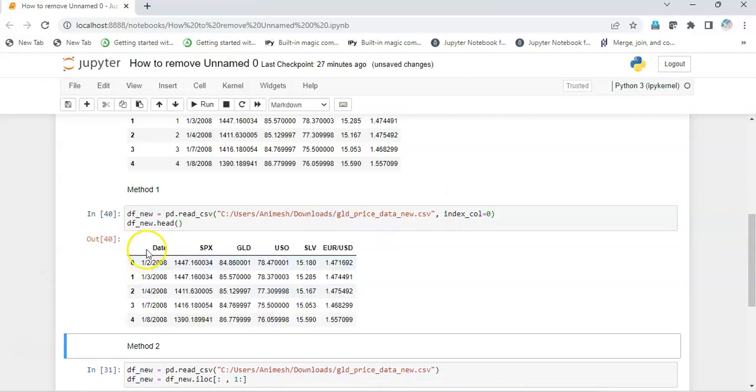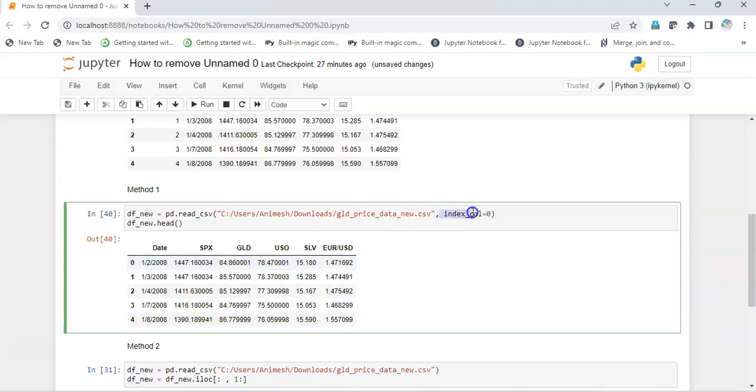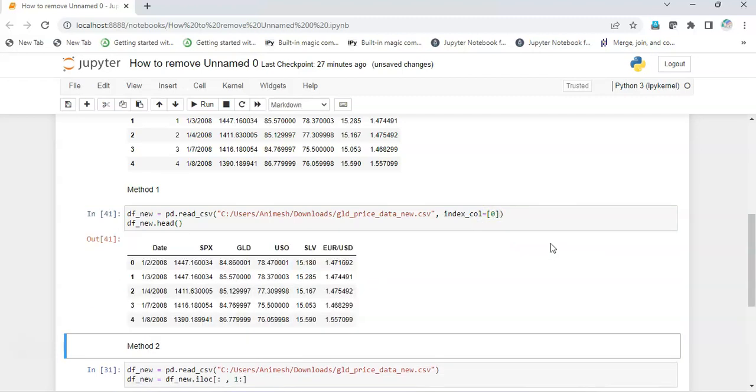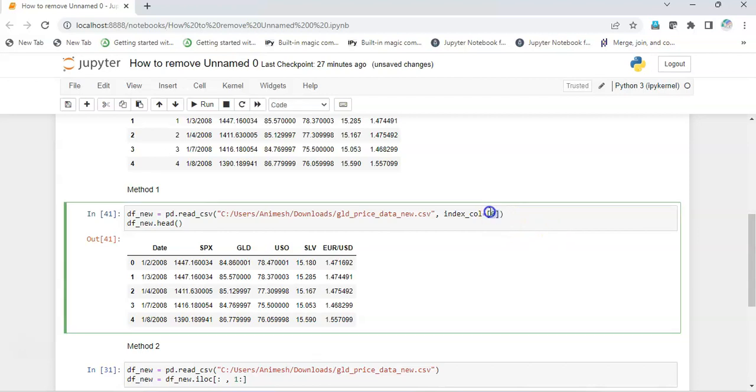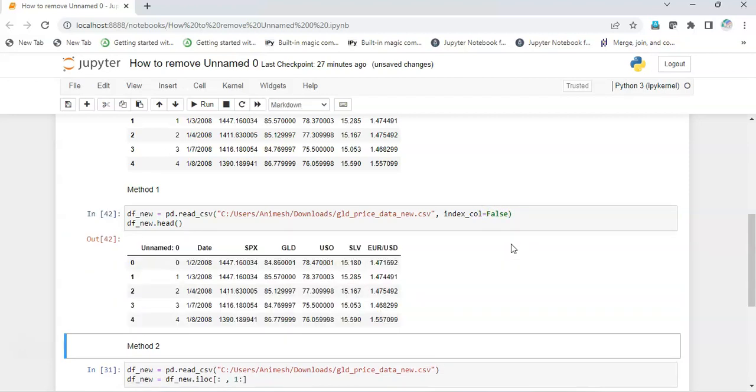This is the first method. The key is you pass a parameter index_col equals zero, or alternatively you can do it in a list format, and this is also fine. There was a case when you used to do it false, but this has been deprecated in Python, so this might not work. It's zero or zero inside a list.